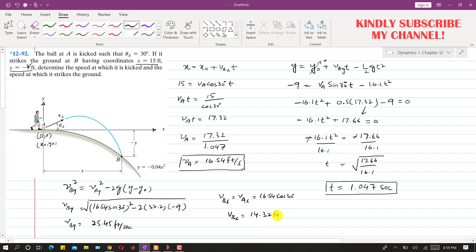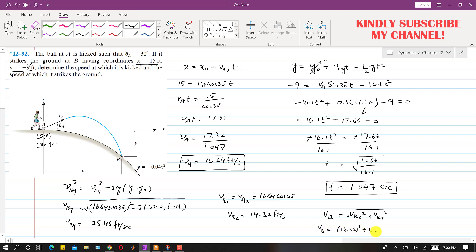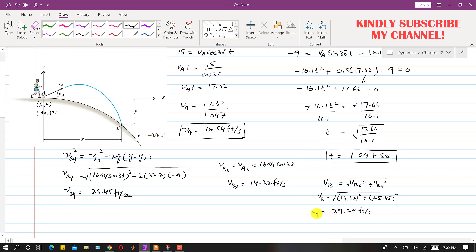The magnitude of velocity at point B is VB equals the square root of VB-x squared plus VB-y squared, which is the square root of 14.32 squared plus 25.45 squared. This gives VB equals 29.20 feet per second. So the initial velocity at A is 16.54 feet per second and the velocity at point B is 29.20 feet per second.